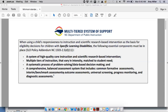There are four components that are integral to this model when using it as a piece of eligibility decision making for students with specific learning disabilities. First, a system of high-quality core instruction and scientific research-based intervention; then multiple tiers of instruction that vary in intensity matched to student need; a systematic process of problem solving and data-based decision making; and a comprehensive balanced assessment system that includes common formative assessments, interim or benchmark assessments, outcome assessments, universal screening, progress monitoring, and diagnostic assessments.